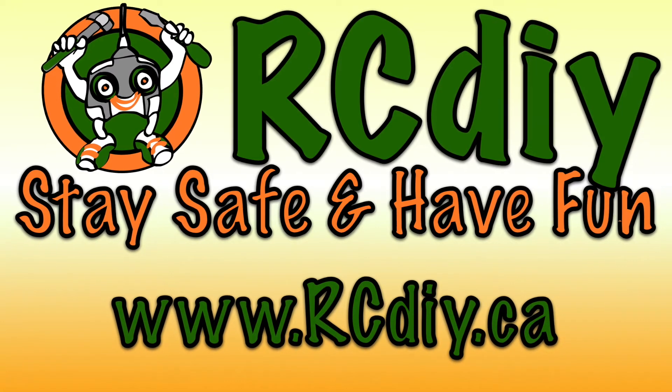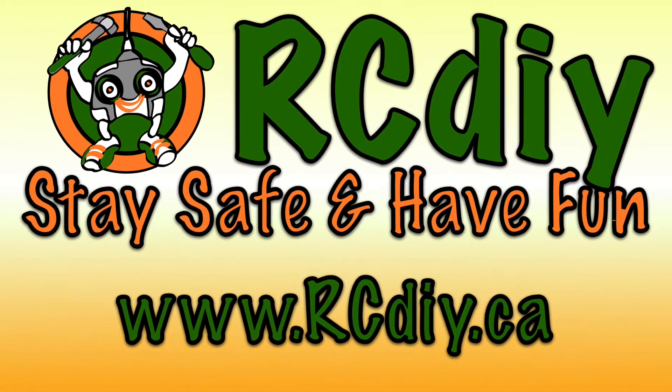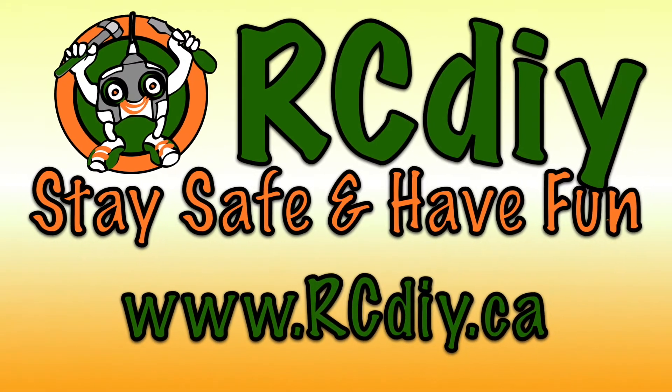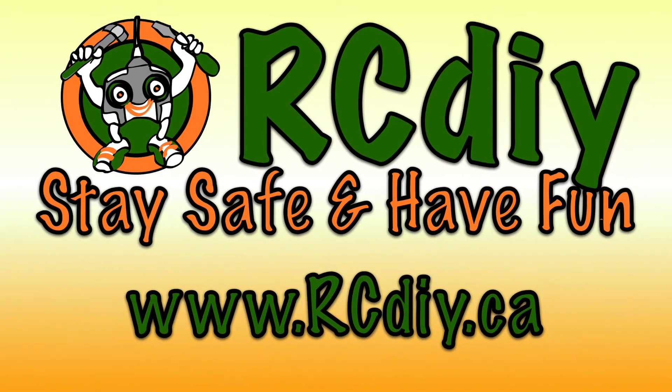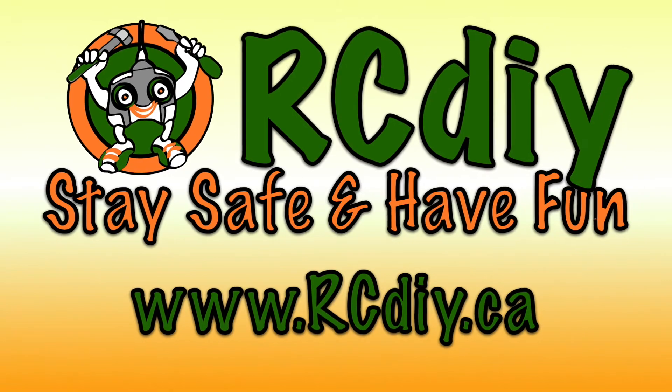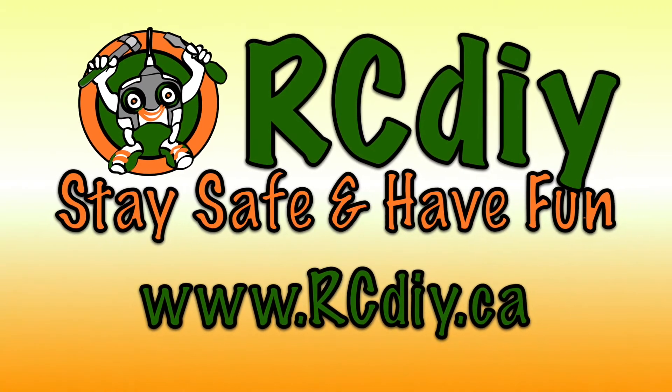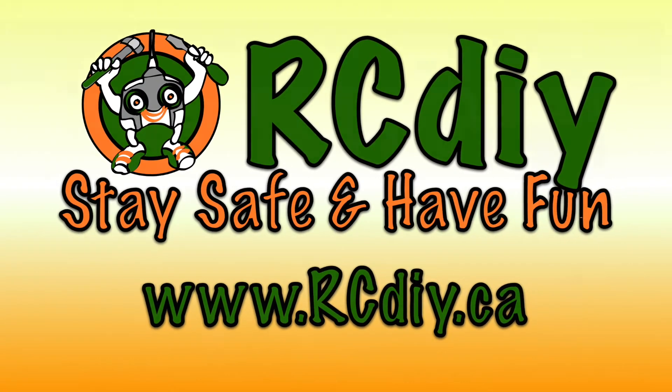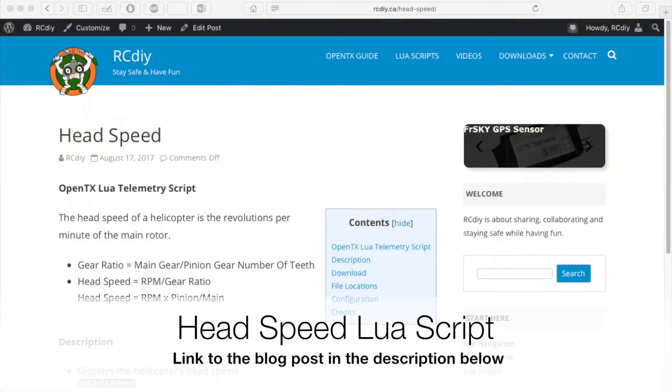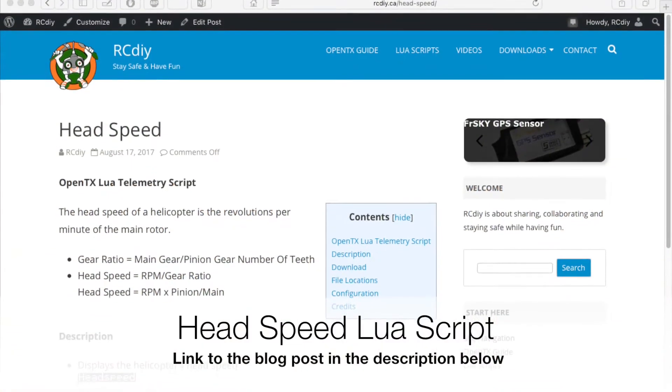Welcome to another video from rcdiy.ca. This video is to announce the addition of a head speed script to the repository and accompanying documentation.